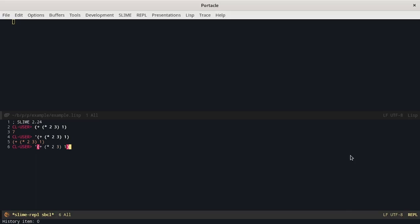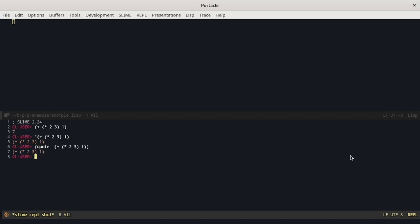This is equivalent to this. Everything that is inside the quote is not evaluated and so the Lisp interpreter returns it as it is.